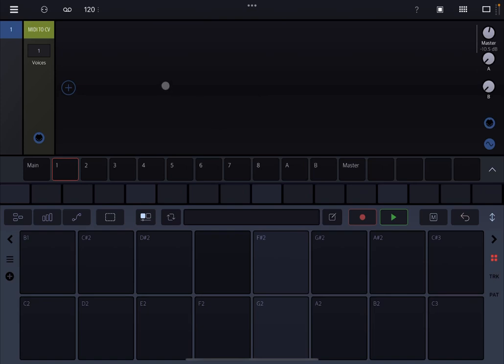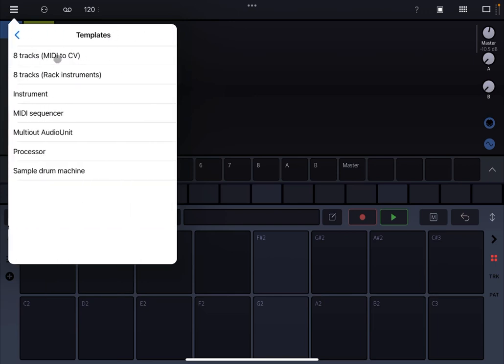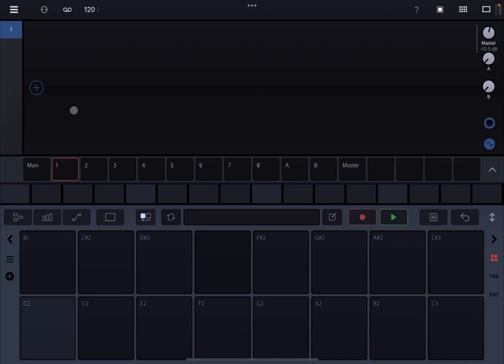Okay, so we are inside Rambo as a standalone version. Let's go on the hamburger menu, select new and select 8 tracks. Let's remove this MIDI to CV.